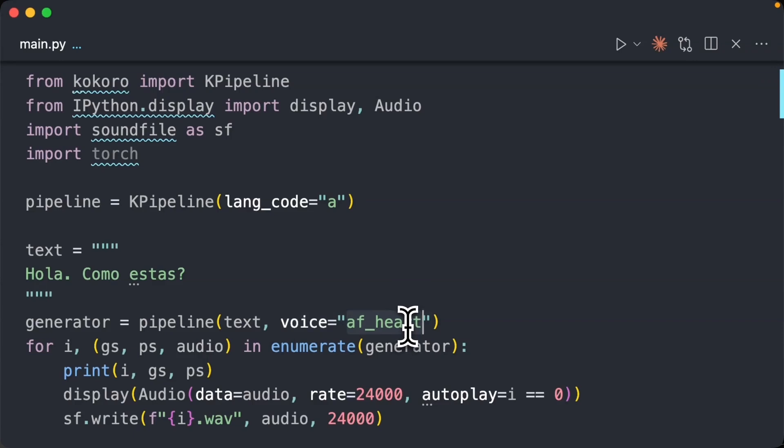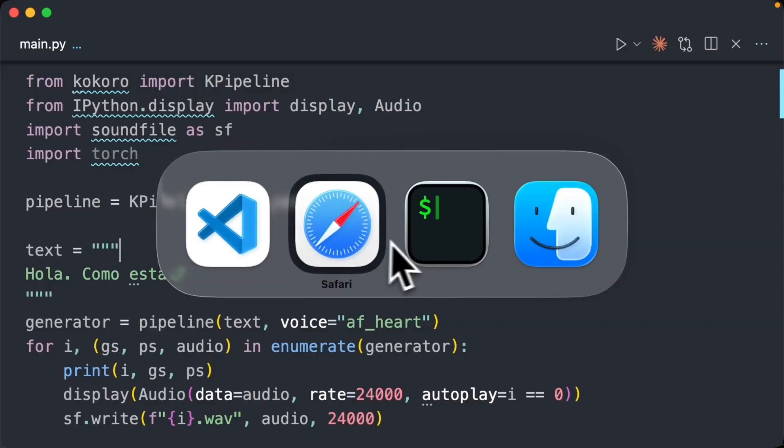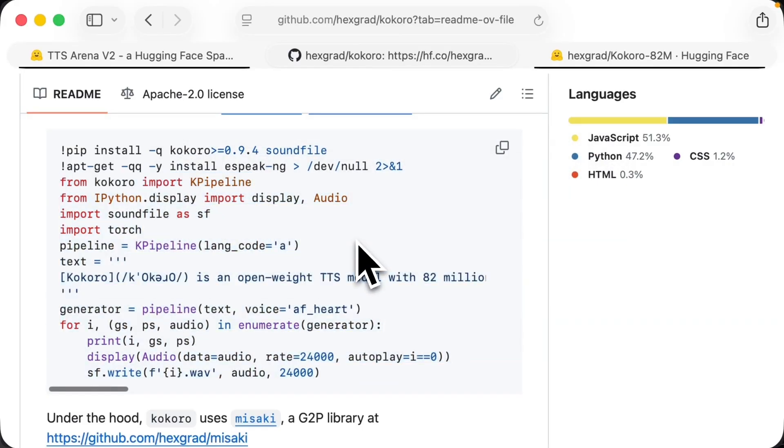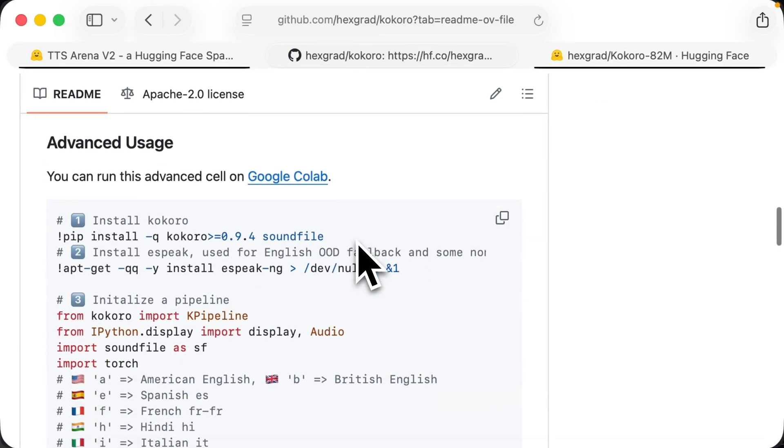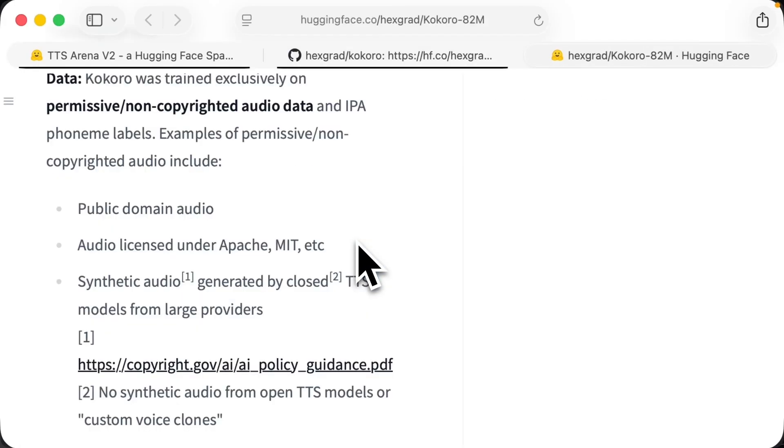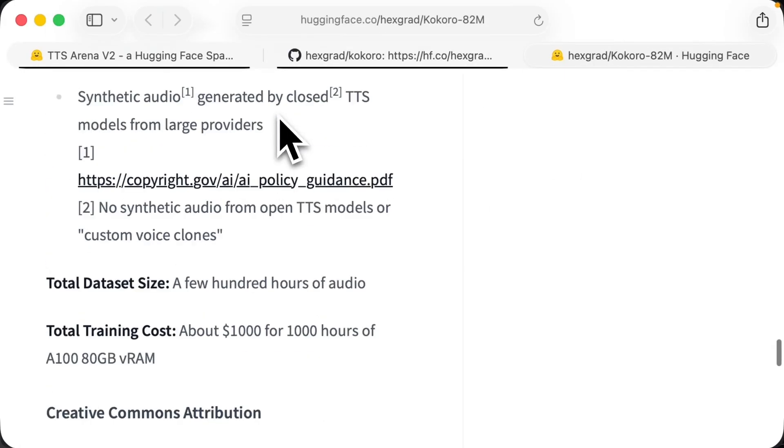So the reason that's happening is because of this language code as well as the voice. So the voice, they have language specific voices. And you also have to be explicit about your language code.